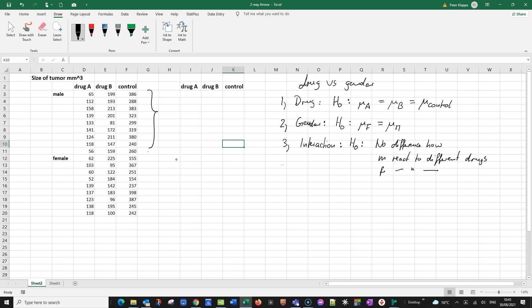Also important for Excel is that for each block we have the same number of counts. We have nine observations per block. If the numbers are different, then Excel would not be able to do this calculation properly, and you would have to resort to specialized software or do it by hand.